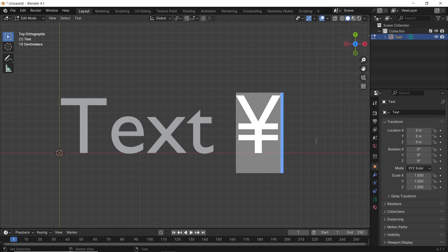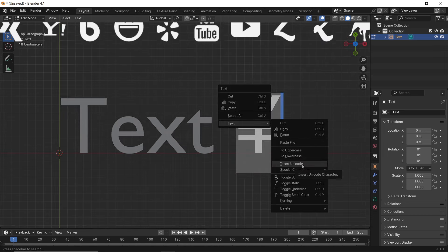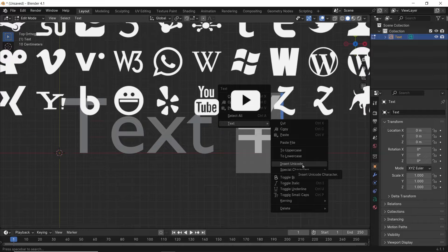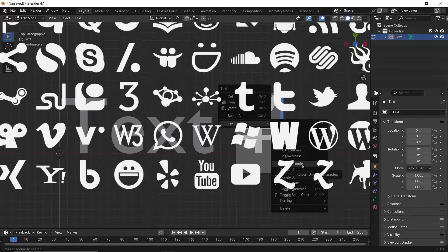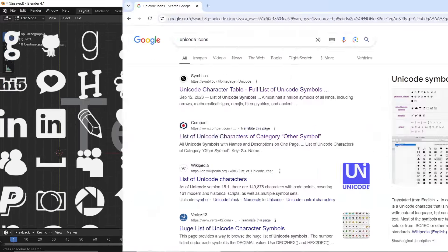But also, you have this thing called Unicode. This can help you bring any online shape or icon with a code and put it directly in Blender.